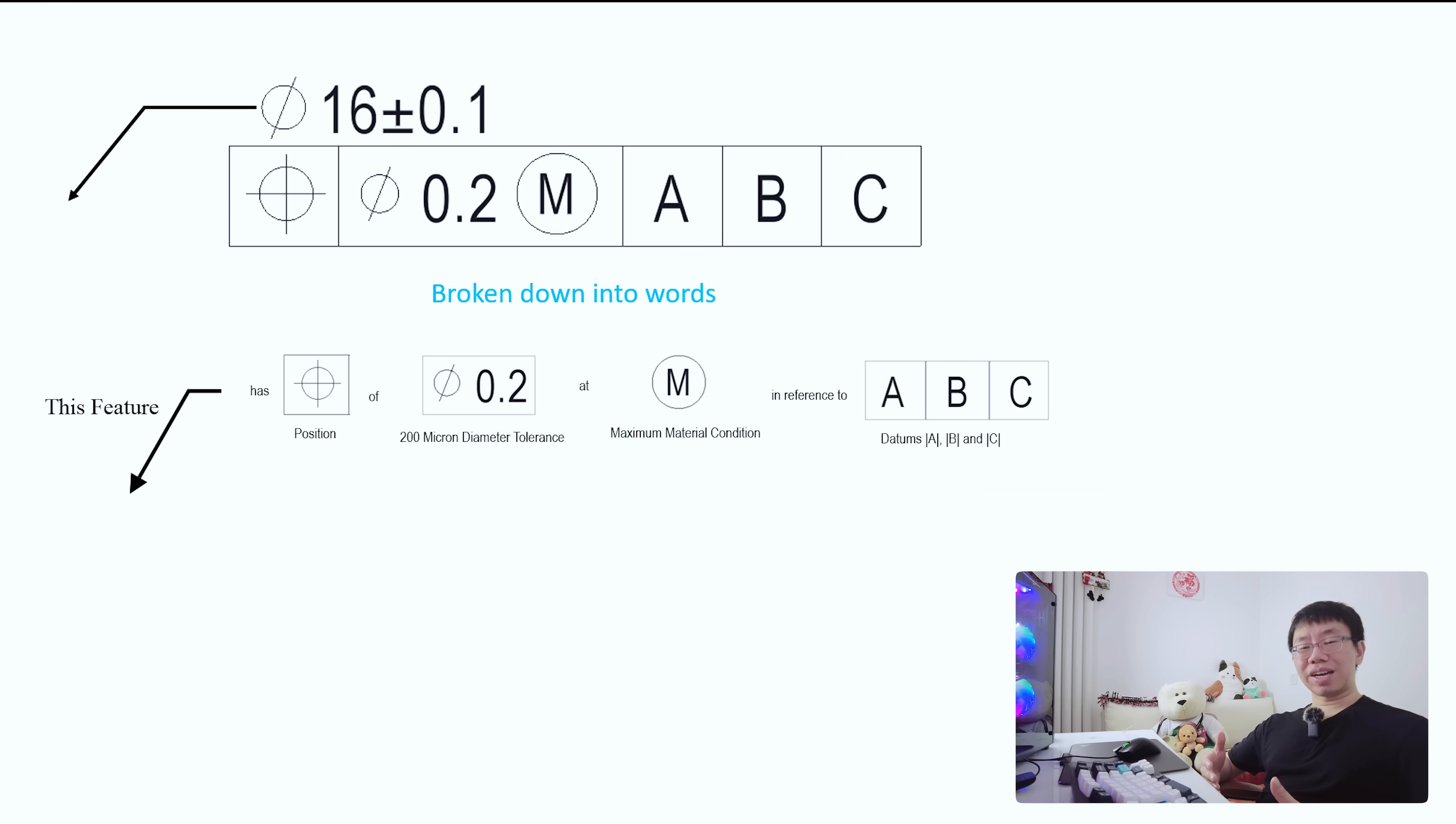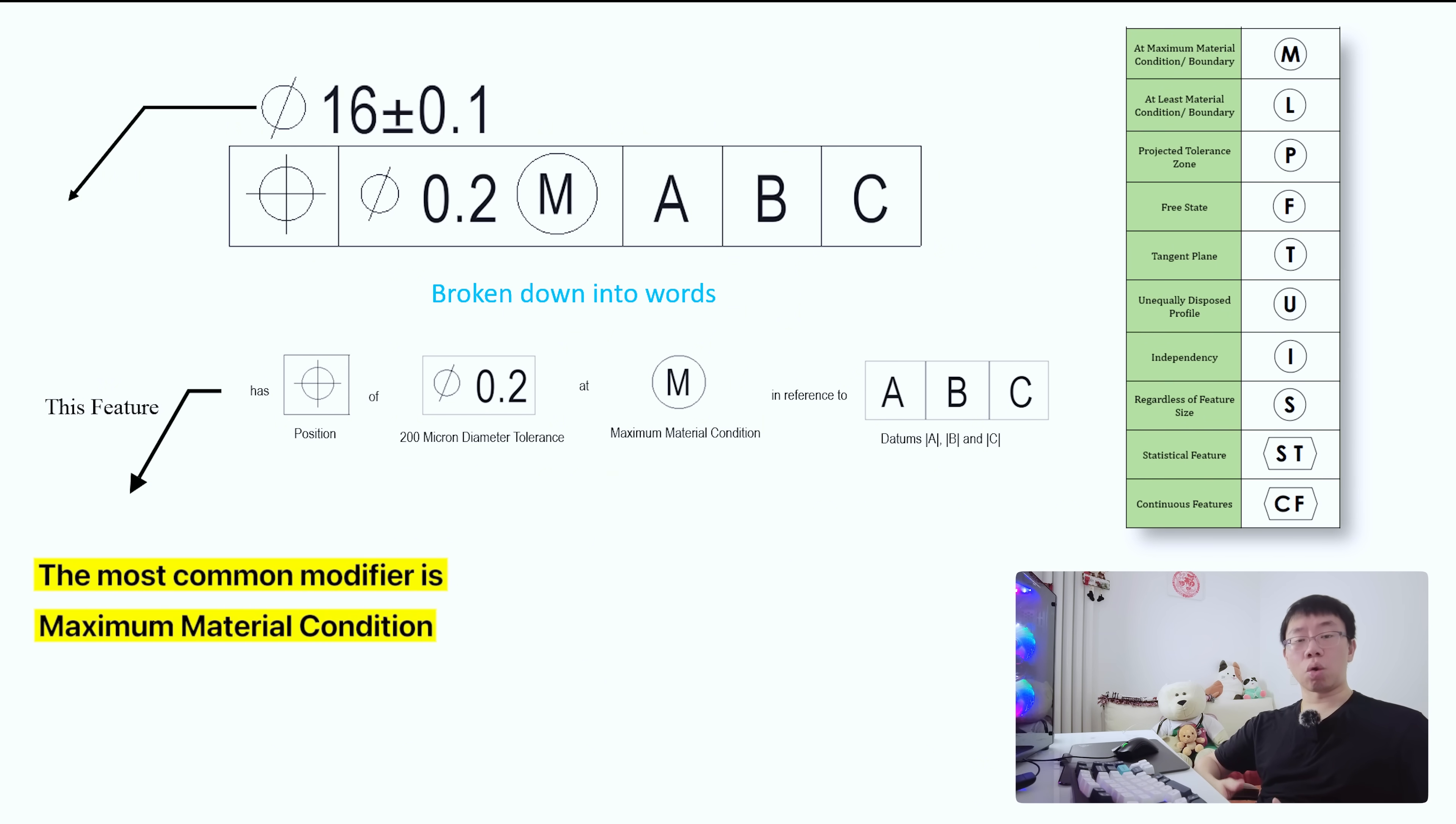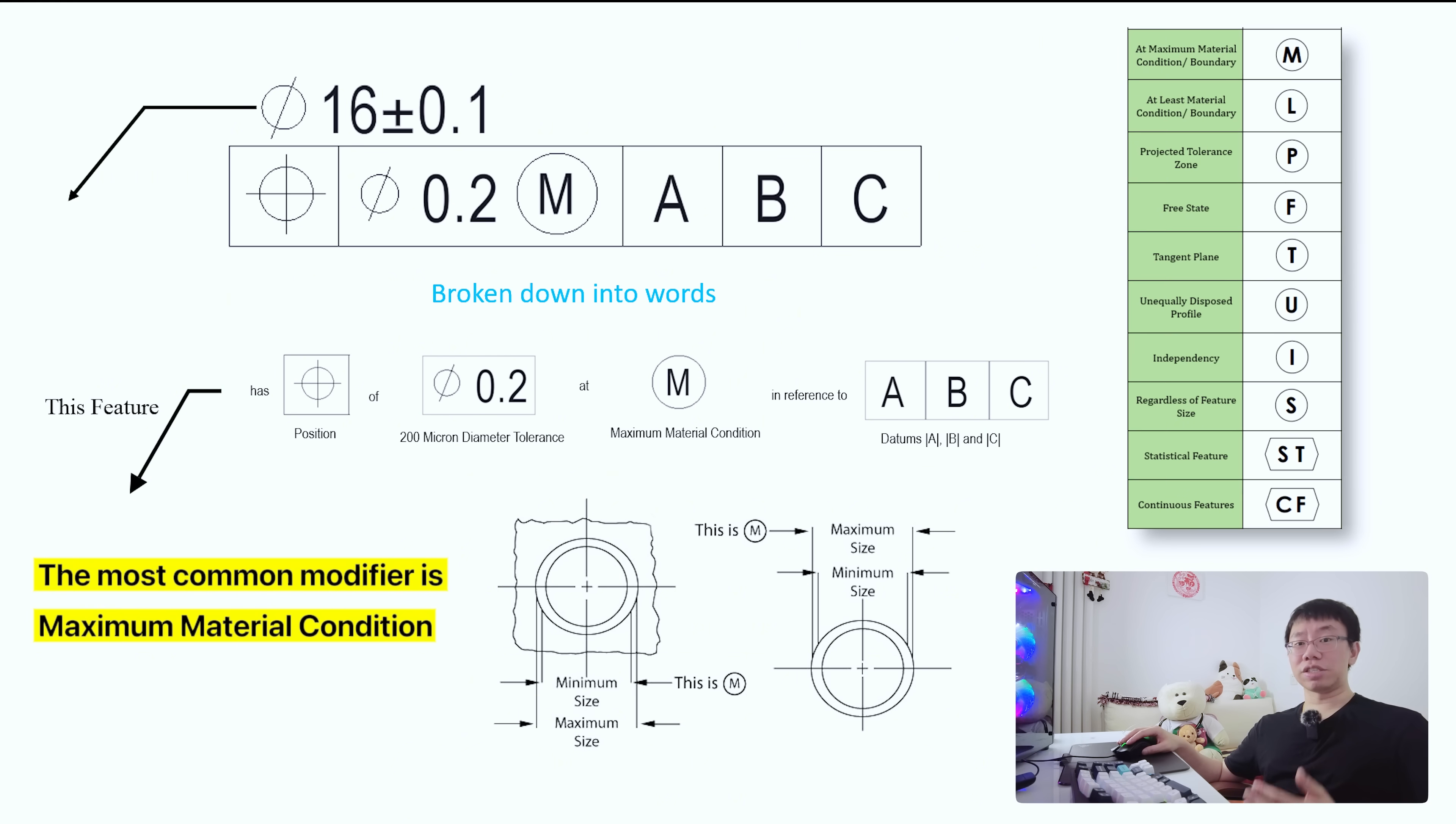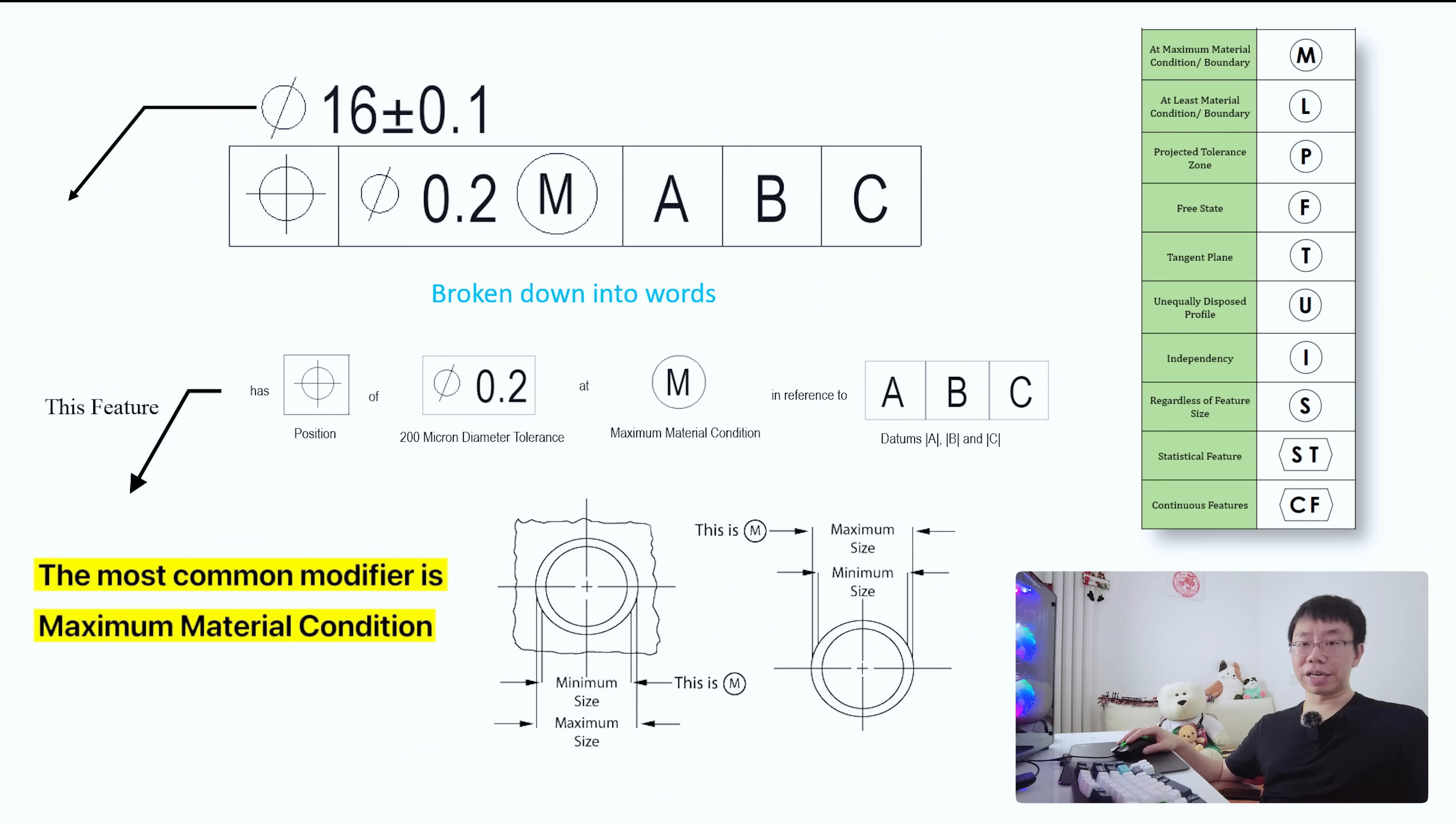Now it's worth mentioning a modifier can be added behind the tolerance or datums. GD&T modifiers are symbols placed in the feature control frame to clarify how a tolerance is applied. The most common is maximum material condition or MMC. Under MMC, the tolerance applies when the feature contains the most material. For a hole, this is the smallest diameter. For a pin, it's the largest diameter. The great thing about MMC is it allows bonus positional tolerance as the feature departs from its MMC size, making parts easier to manufacture and inspect.